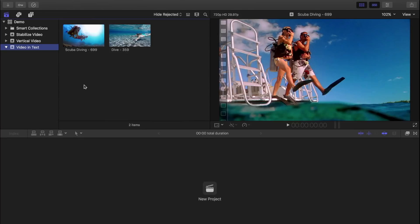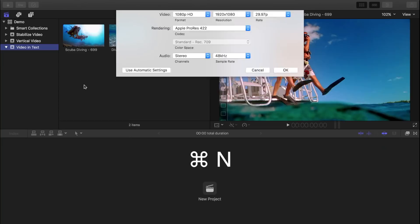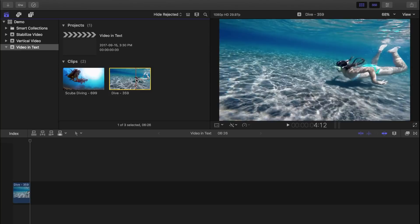Let's create a new project in our timeline by pressing Command N. The first thing we want to do is choose our clip we want to play in the title and drop it into our timeline.